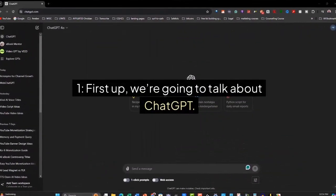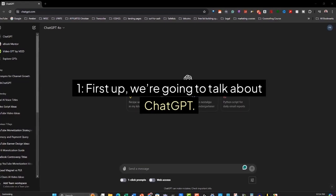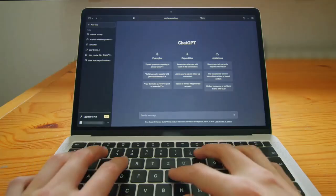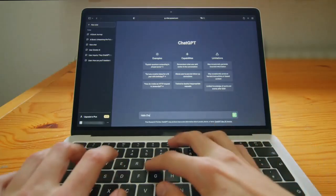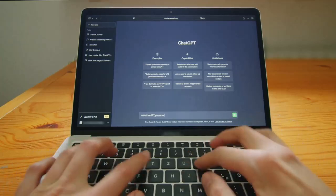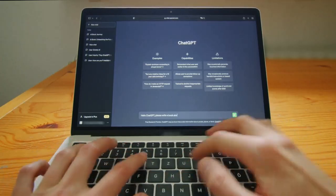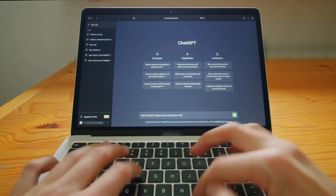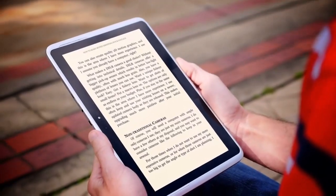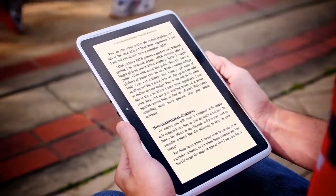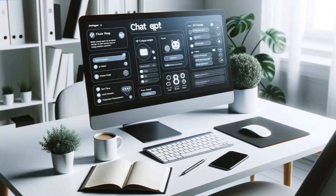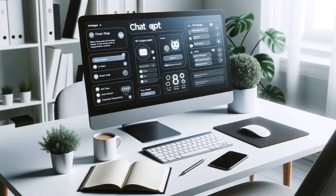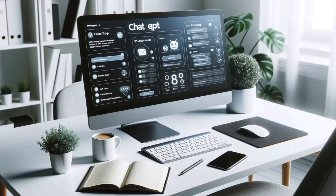First up, we're going to talk about ChatGPT. ChatGPT has quickly become one of the most powerful AI tools for transforming PLR content and it's perfect for improving the quality of your ebooks. Let's say you've got a basic PLR ebook that feels a bit generic. You can take that content and put it into ChatGPT.